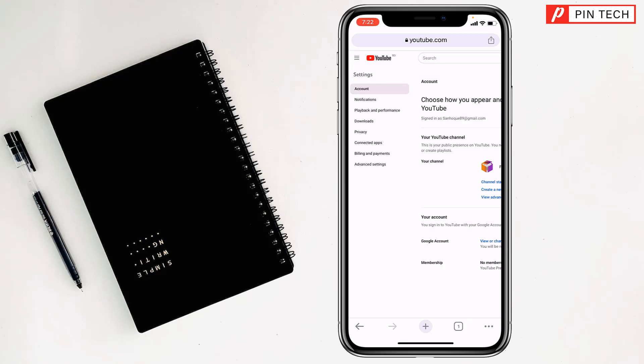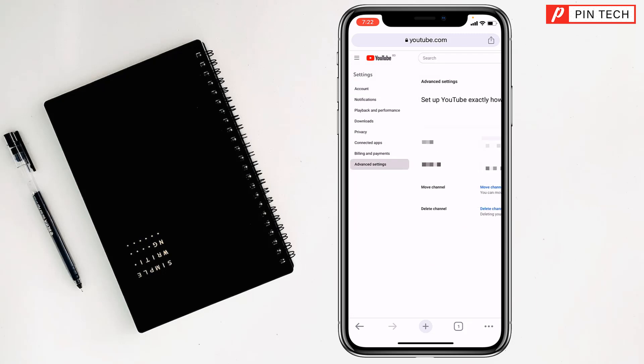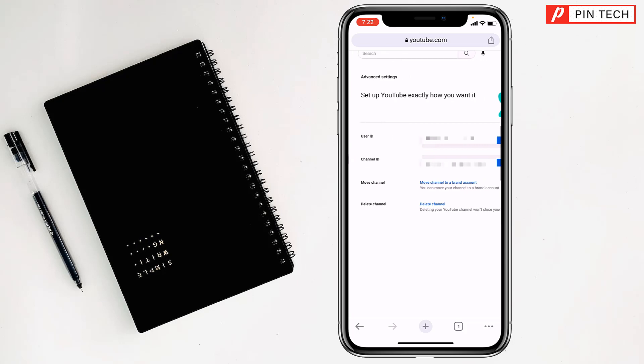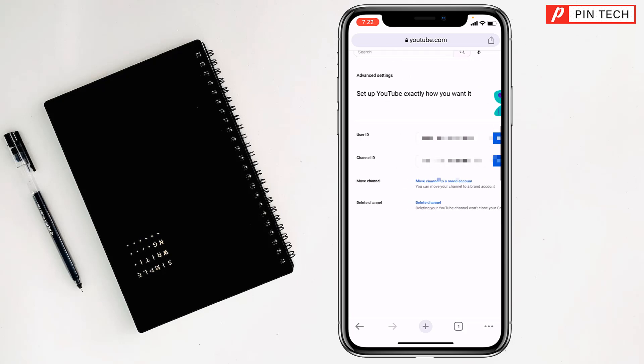Then you will find 'Advanced Settings' on the left side. Tap on it at the bottom. After that you will find 'Delete Channel' — so tap on there.